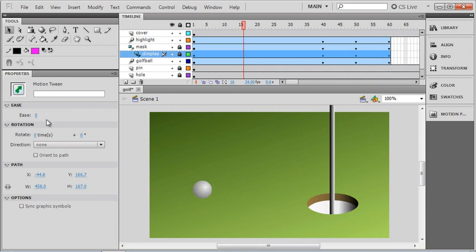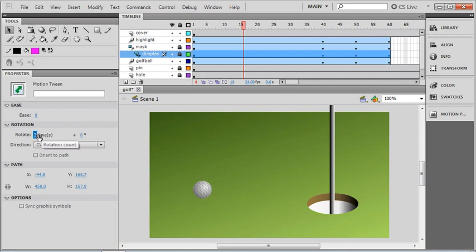Let's go in and set that up on our dimples layer. I'm just going to click on the rotation section, and you'll notice it will bring up a dialog that I can just type into. Let's try three rotations for starters. That's pretty easy because that just adds a three times rotation to the whole movement of the ball.